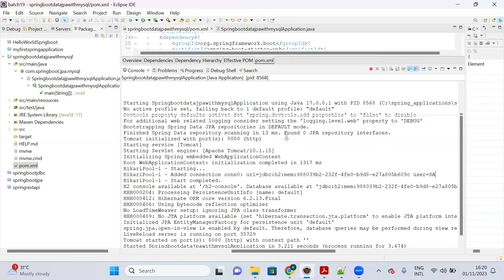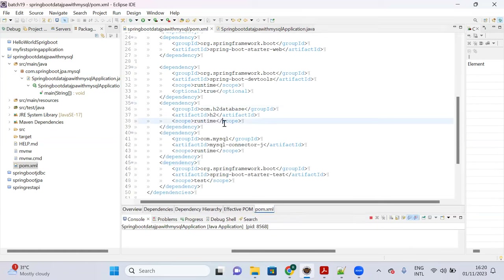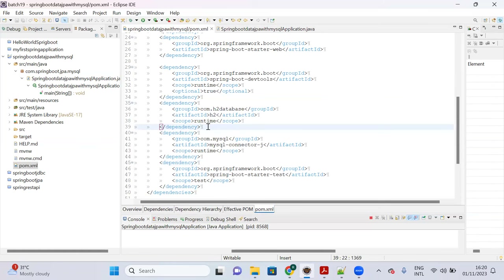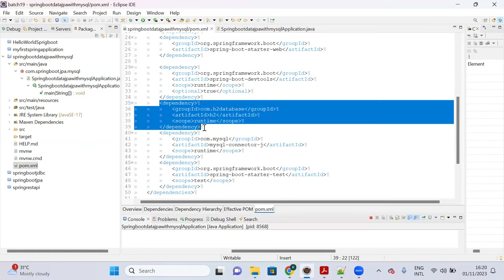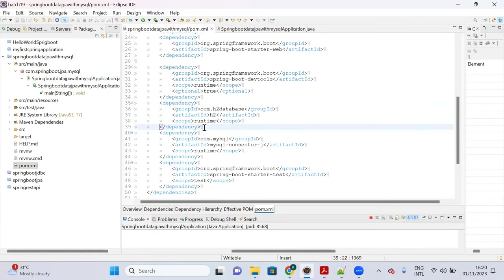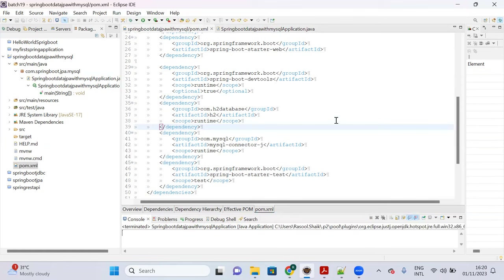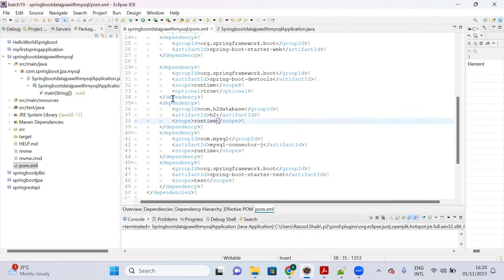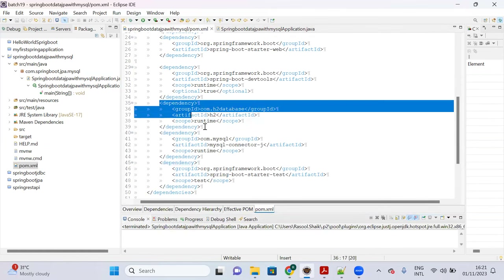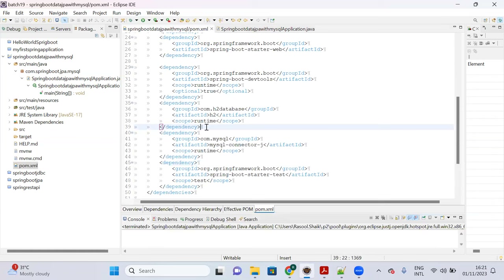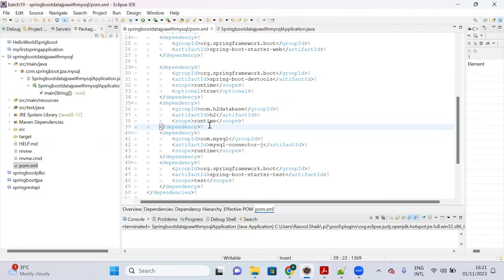H2 in-memory database is not needed for our actual purpose — I added it just to demonstrate this behavior. Now let me show you in depth how H2 in-memory database is enabled by default in a Spring Boot application.